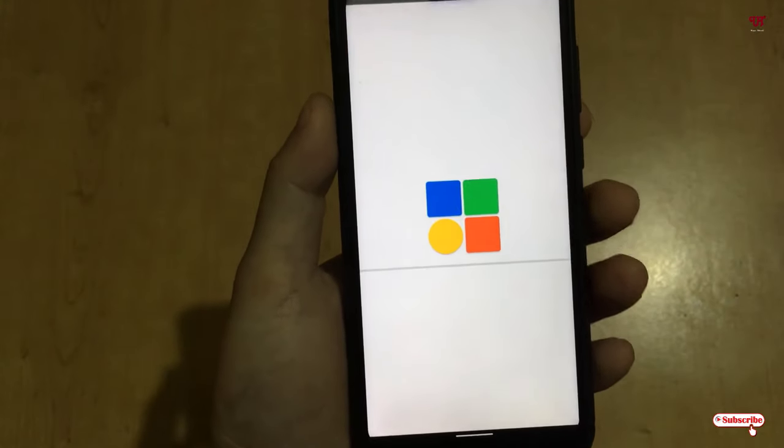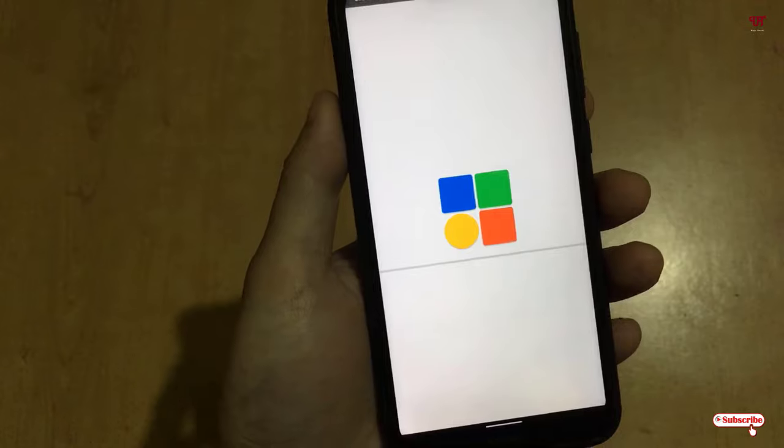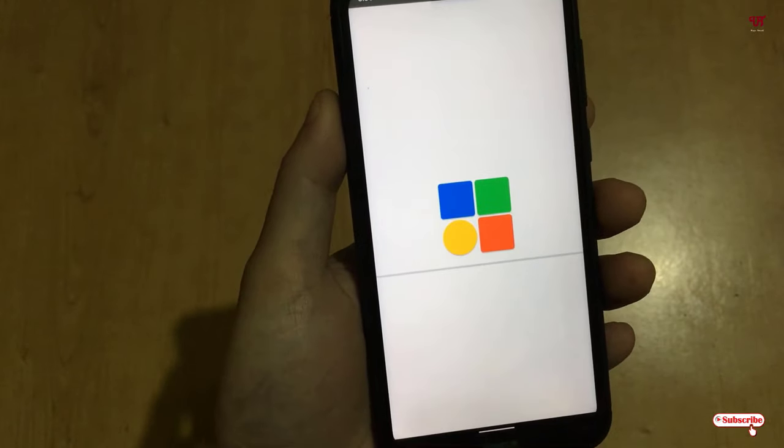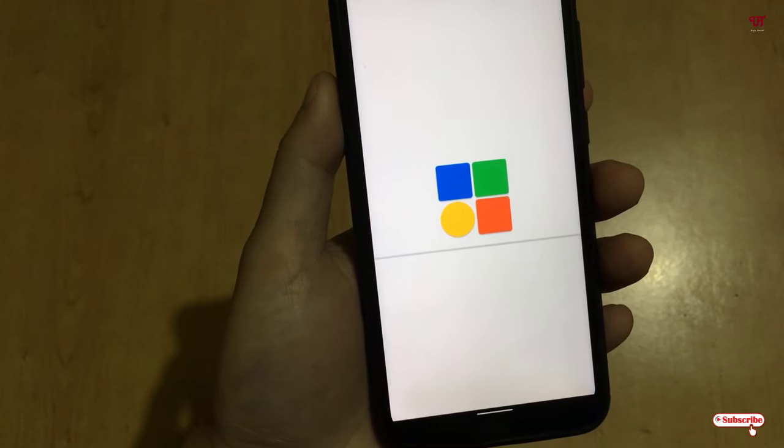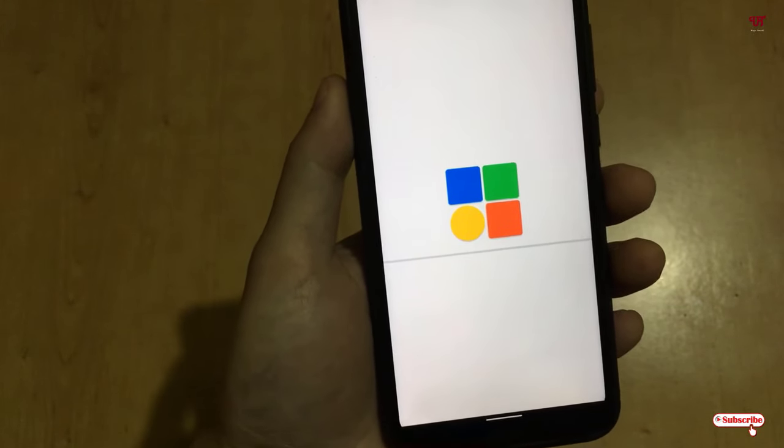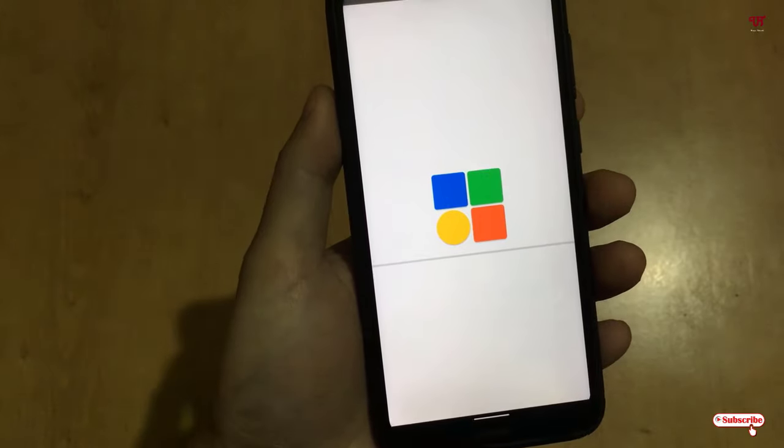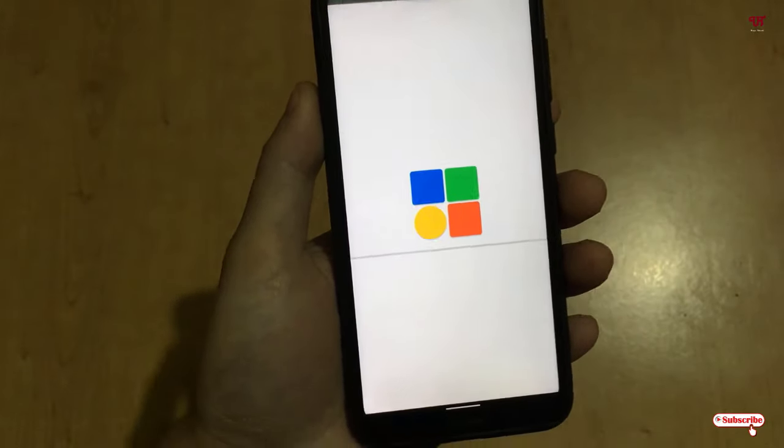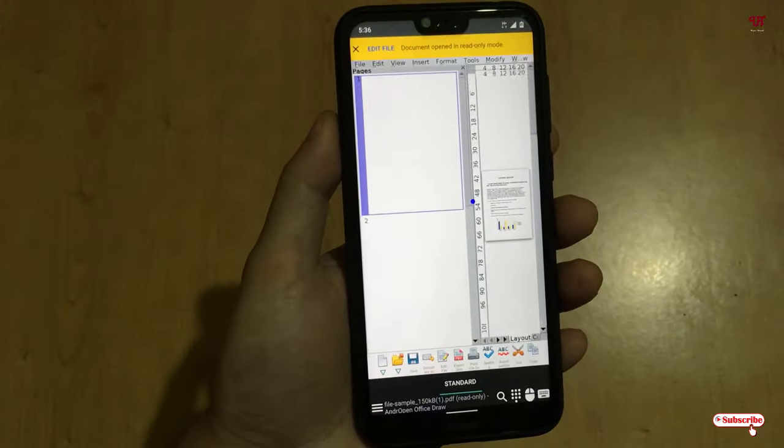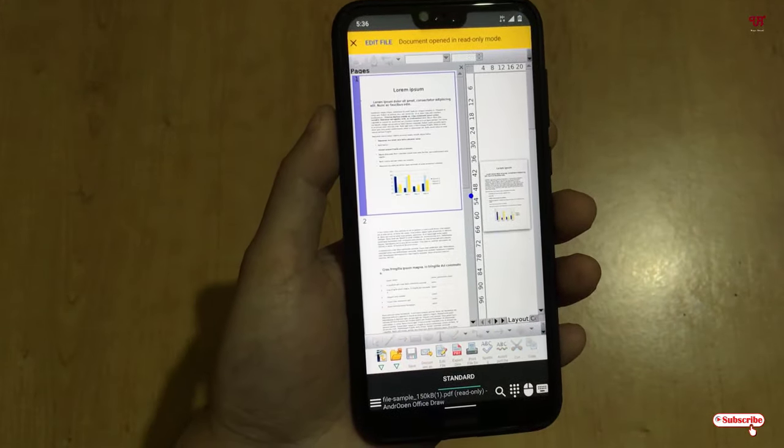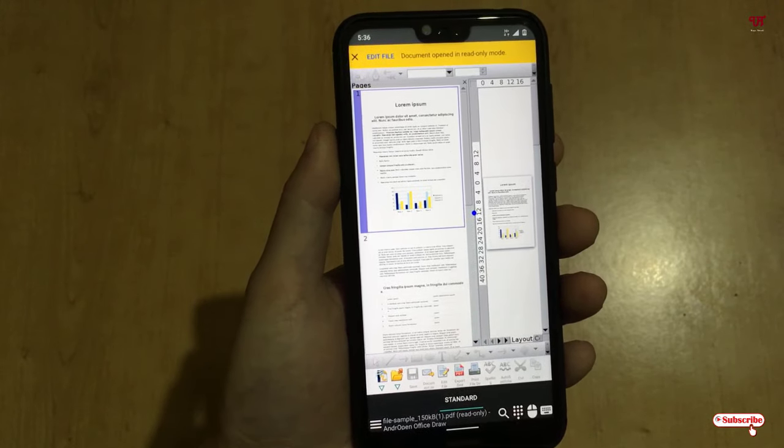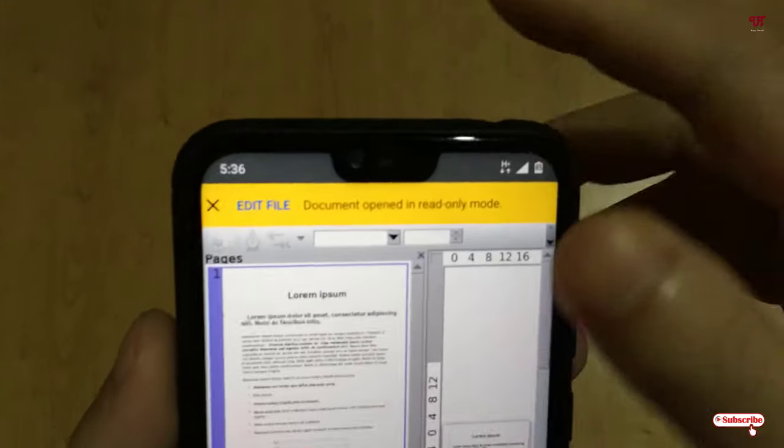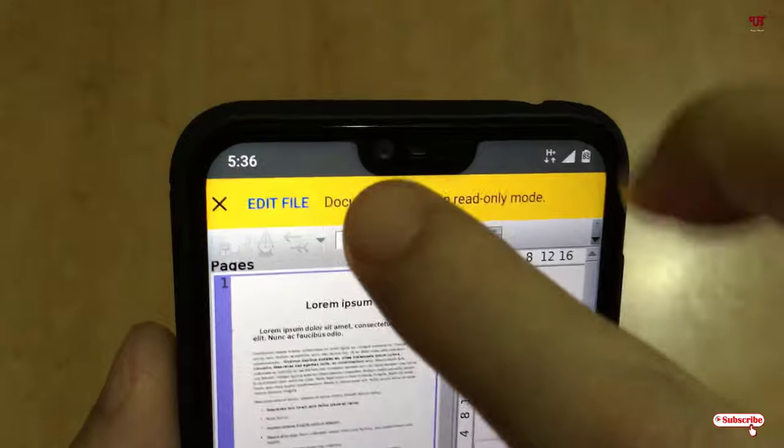Wait for a few seconds until this file gets loaded. It's analyzing it, so wait for a few seconds. So you can see the page, that is the PDF file, is being loaded. And above here you can see an 'Edit file' button - just tap on it.